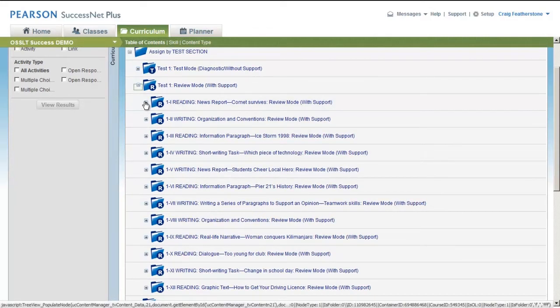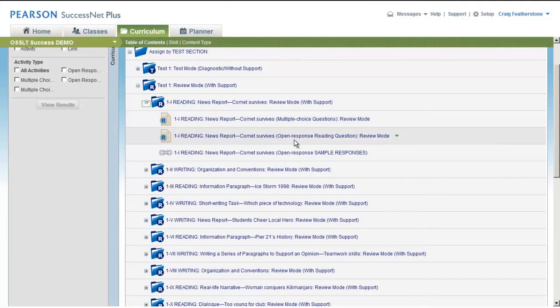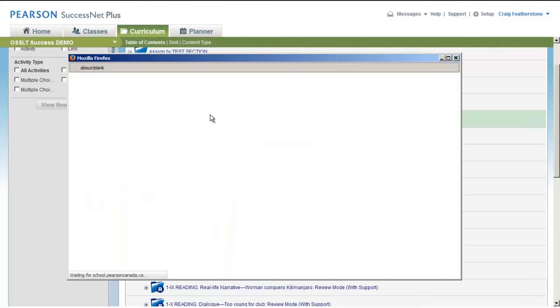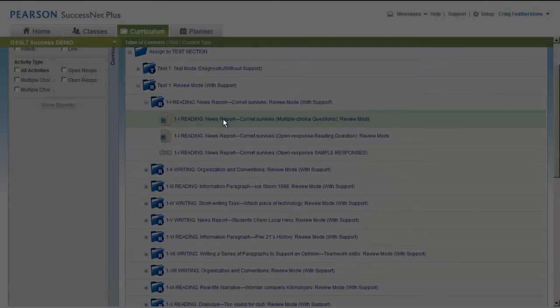Again, three tests. This is Test 1, twelve sections. You'll recognize them from the actual OSSLT, paralleling that faithfully. Let's look at Section 1: Reading News Report. You'll notice there are multiple choice questions and open response questions.